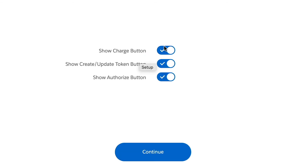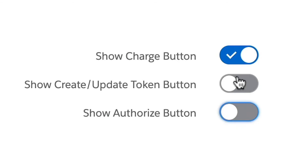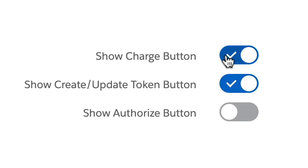One of the nice features of the payment console is that there are a number of different ways that you can set up the buttons. You may want to use only your charge button, or you may not need to do charges at all. You may want to just update a token or possibly do an authorization only. Simply toggle whichever ones you need for your specific processes.